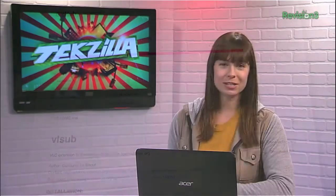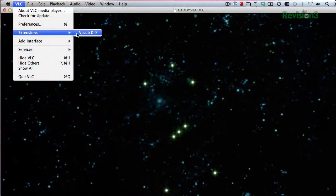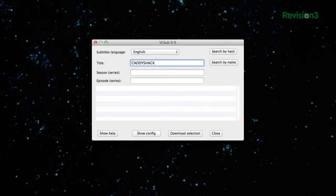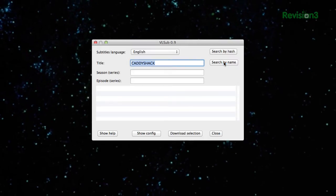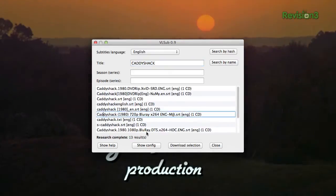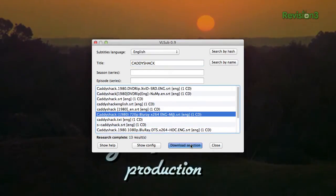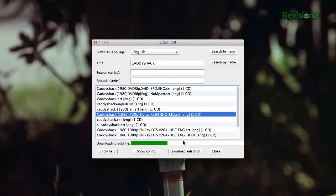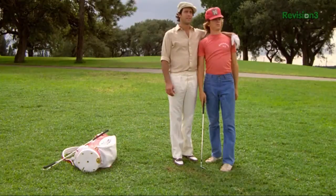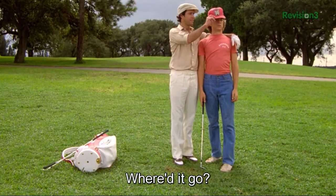MakeTechEasier.com has the full instructions for setting this up, but the TLDR version is this: install the extension from Mac, Linux, or Windows. Then in the VL-Sub window, enter in the language you're looking for as well as the title of the film. Download the selection you want when it appears, and then load it into the matching video. Bam! Subtitles!